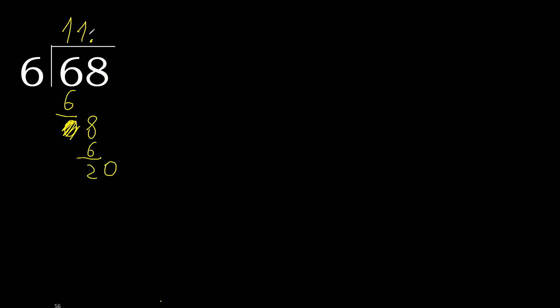6 multiplied by 4 is greater. Multiplied by 3 is 18. 20 minus 18 is 2.